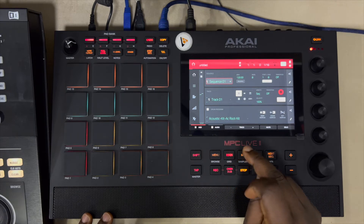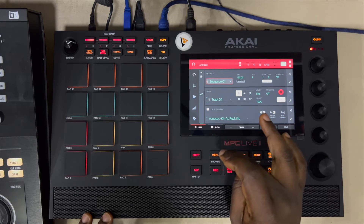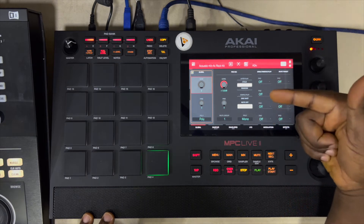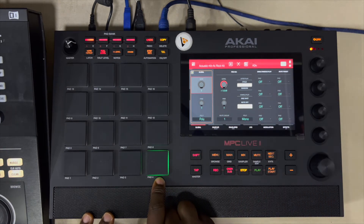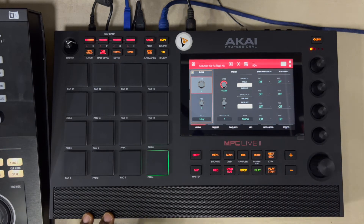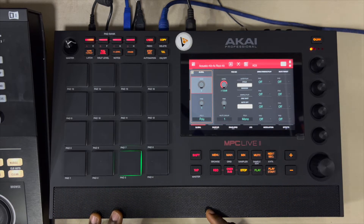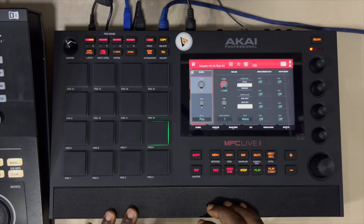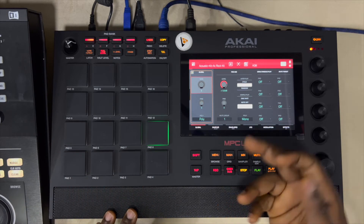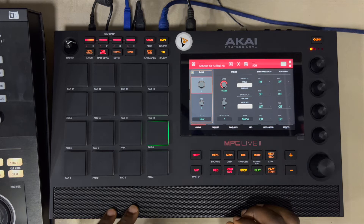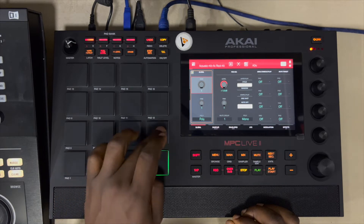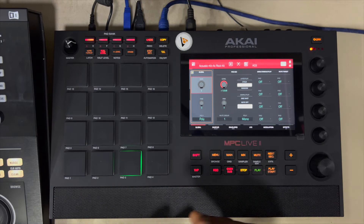If you go to your menu — Program Edit — as you can see while this pad is active, mute group is one. If I press part three, mute group is one. Part two is off. Part eight, mute group is one. Which means any of these three, because they are together in the same mute group, will cut each other off.